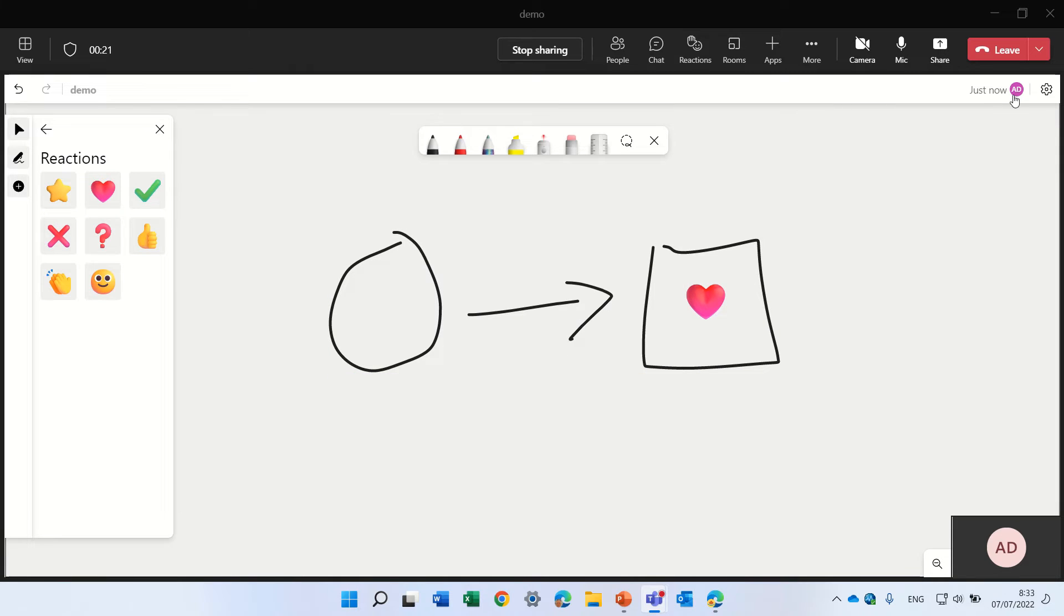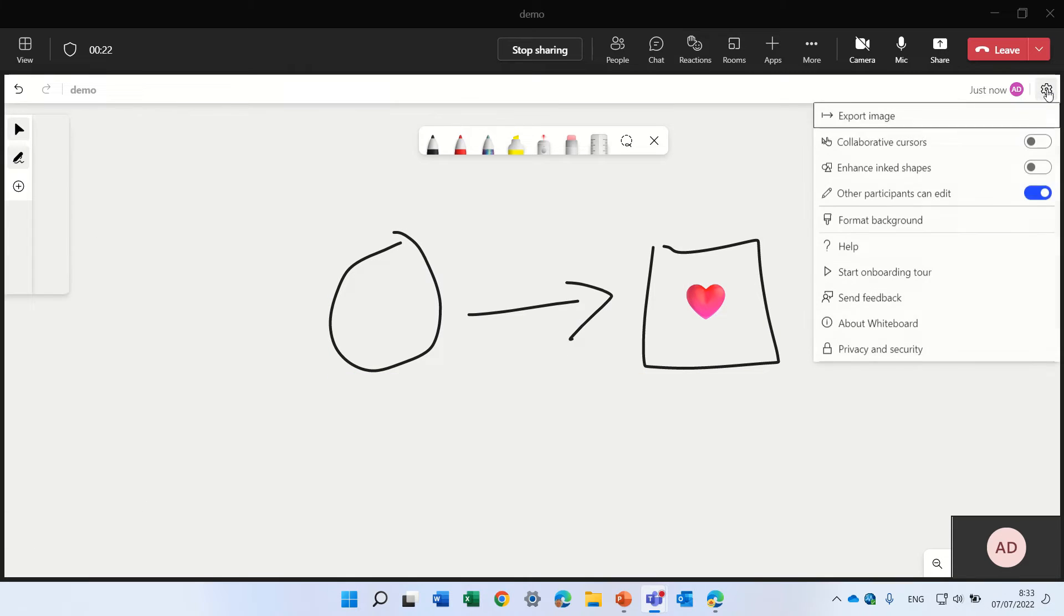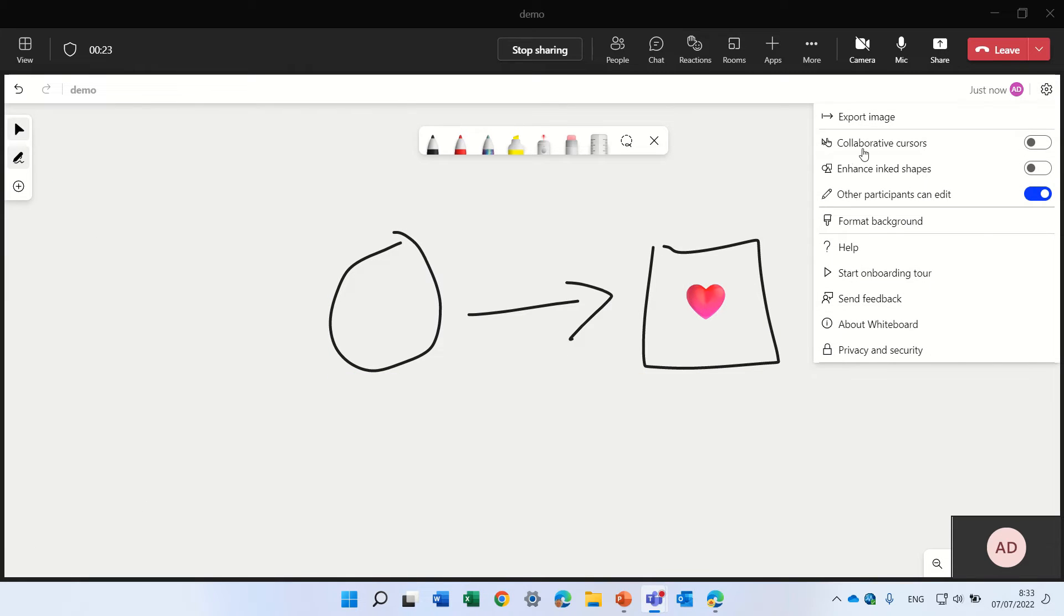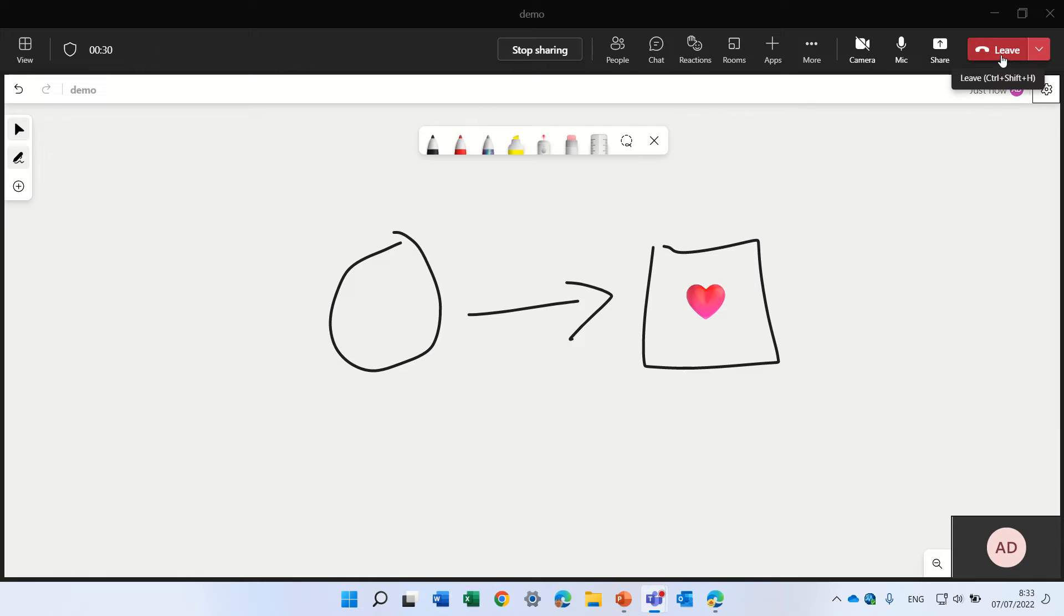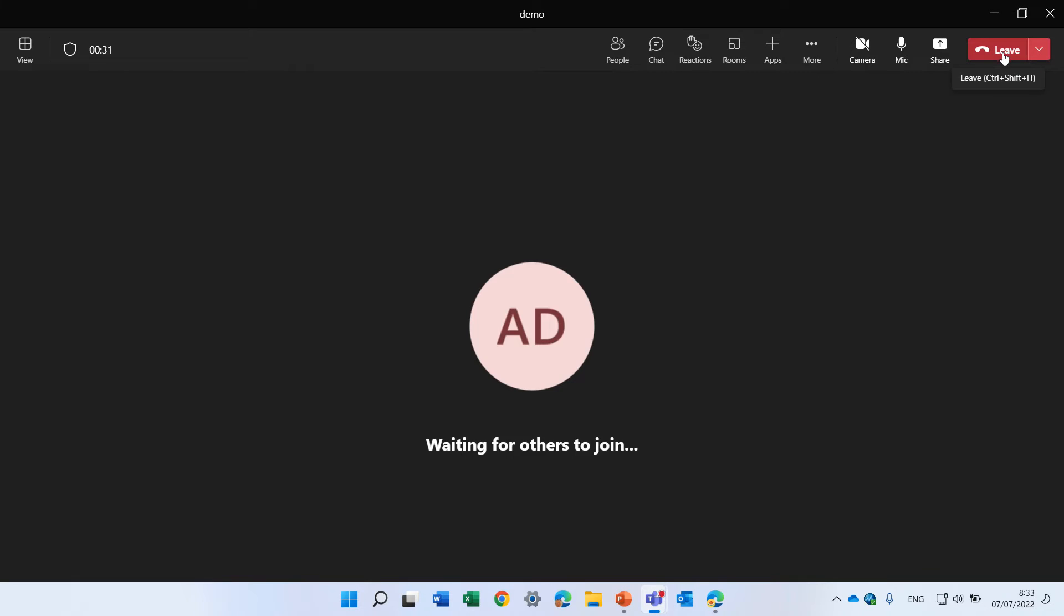And here we have some settings if we want the cursor to be with multiple people. And that's it actually. Let's leave the meeting.